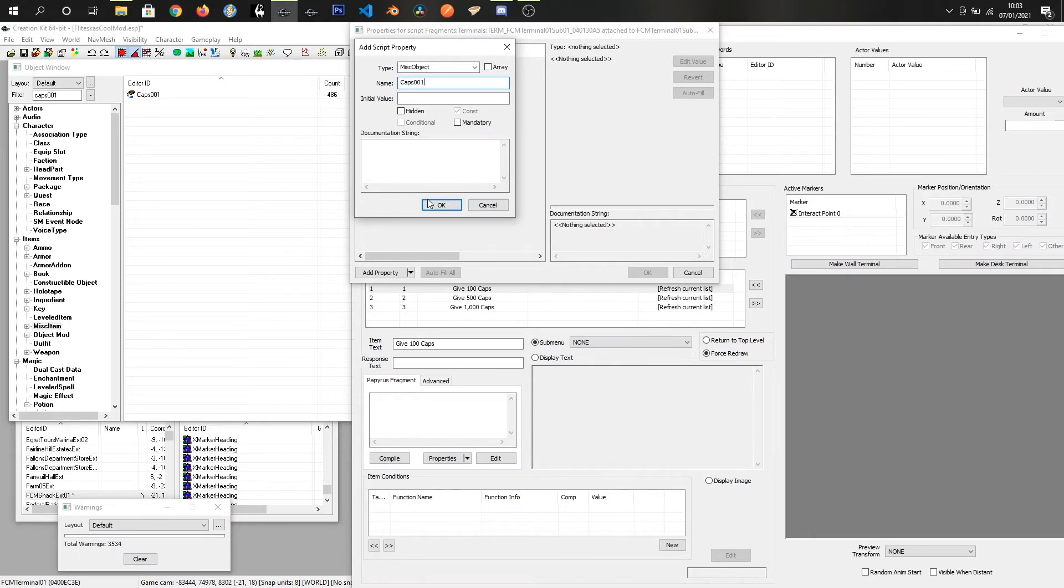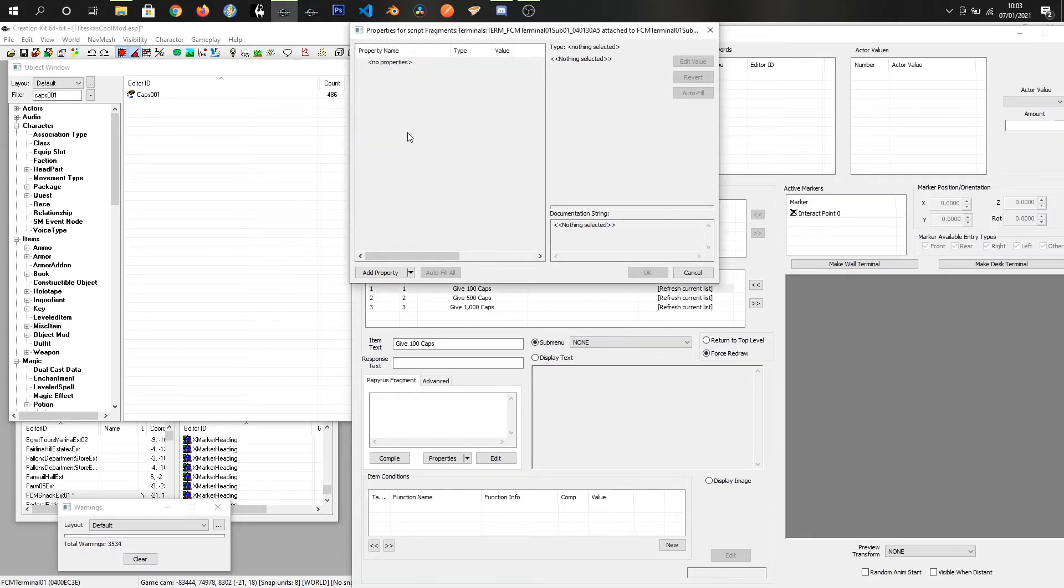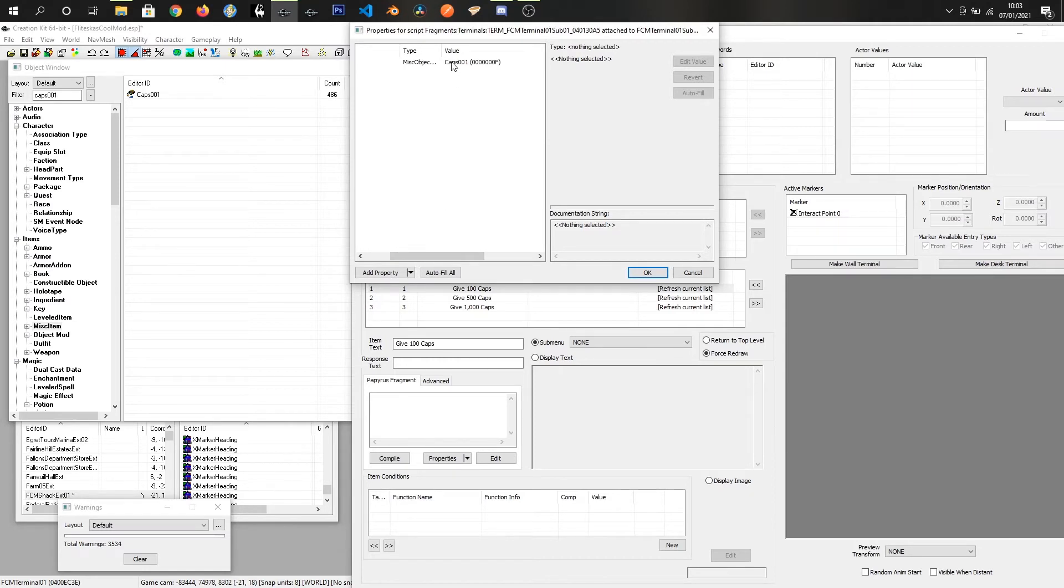I don't have to worry about it. I can see that it's already picked up the fact that we've got caps, and now we are set up to be able to make this actually give us caps.